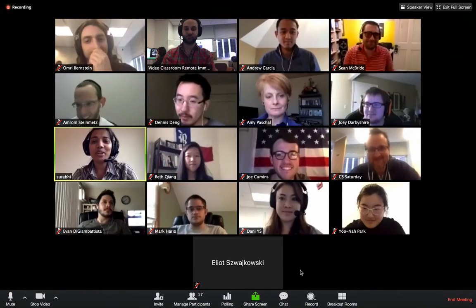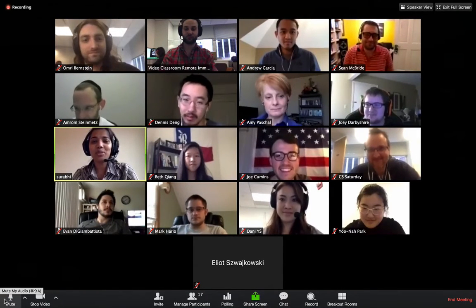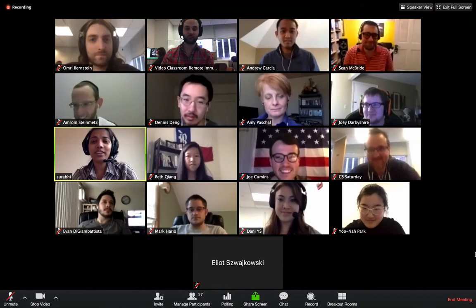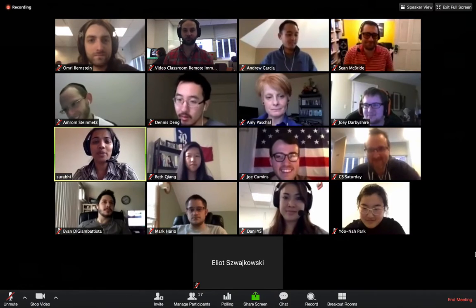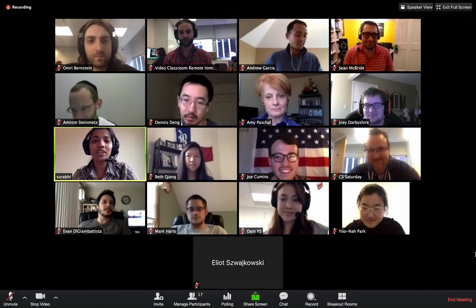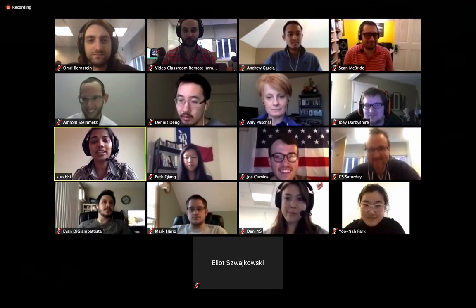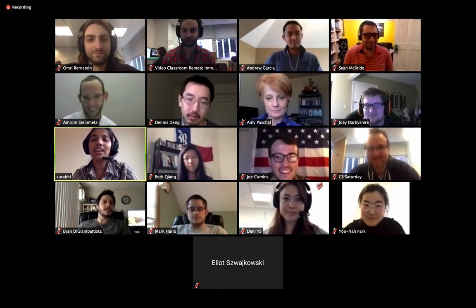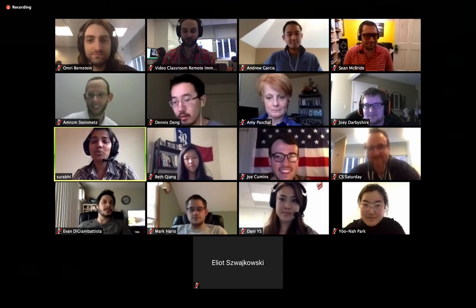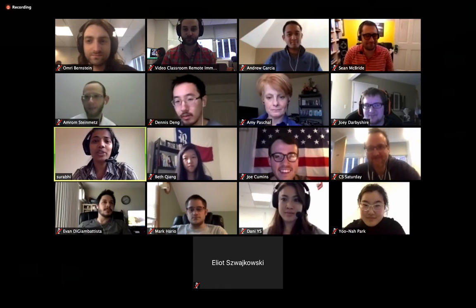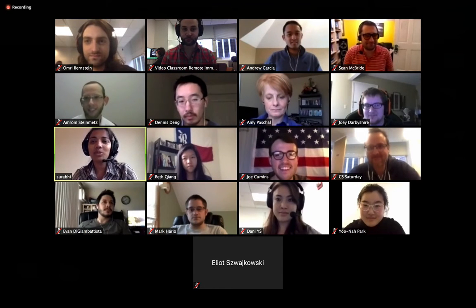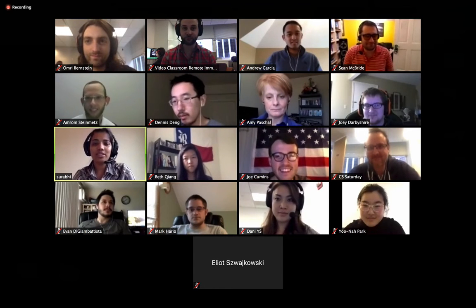Hello everyone. This is Ravi Nigam. I'm a student in Full Stack Academy Remote Batch. Today we are given a chance to speak on a technical topic. I chose web workers, so for the next 10 minutes I'm going to talk on web workers.